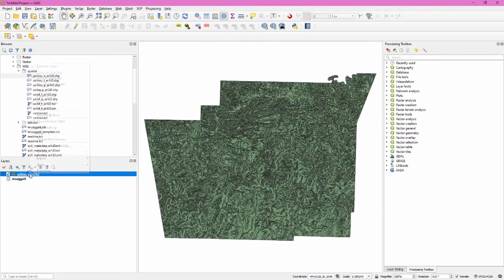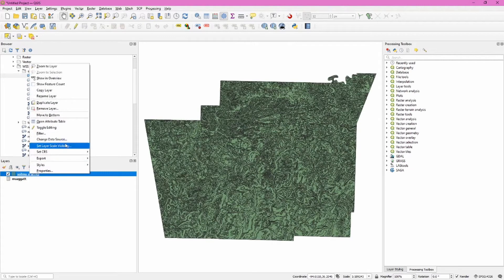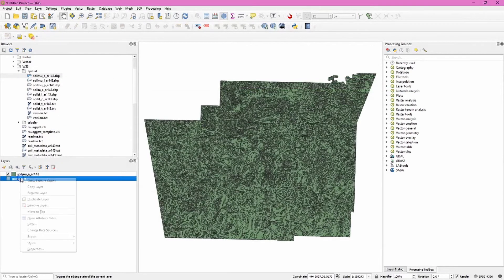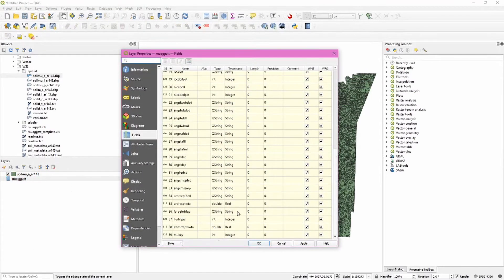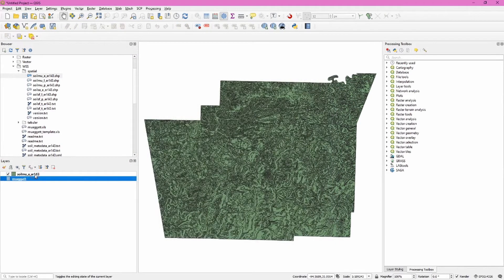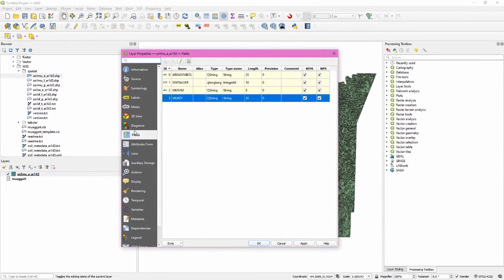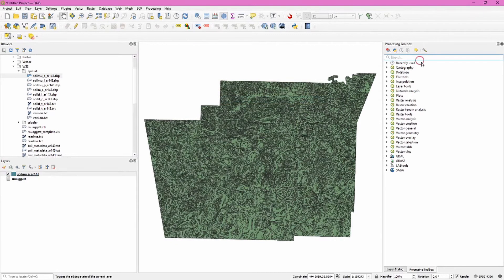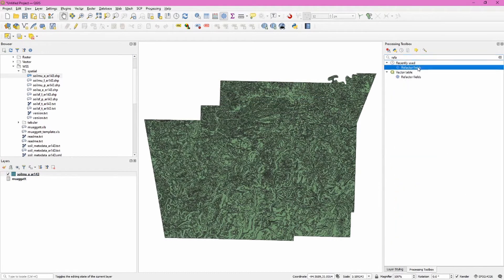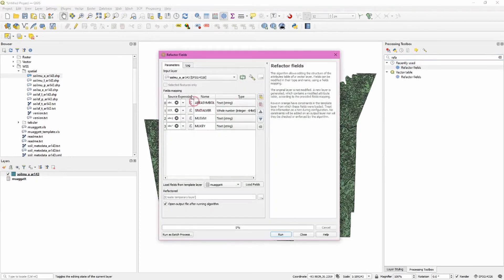Now, what we want to use to join these data is the mukey field. But when we look at the properties for our spreadsheet, we'll see that this is listed as an integer type, while in our shapefile it's listed as a string. So we need to use the refactor tool to change that.